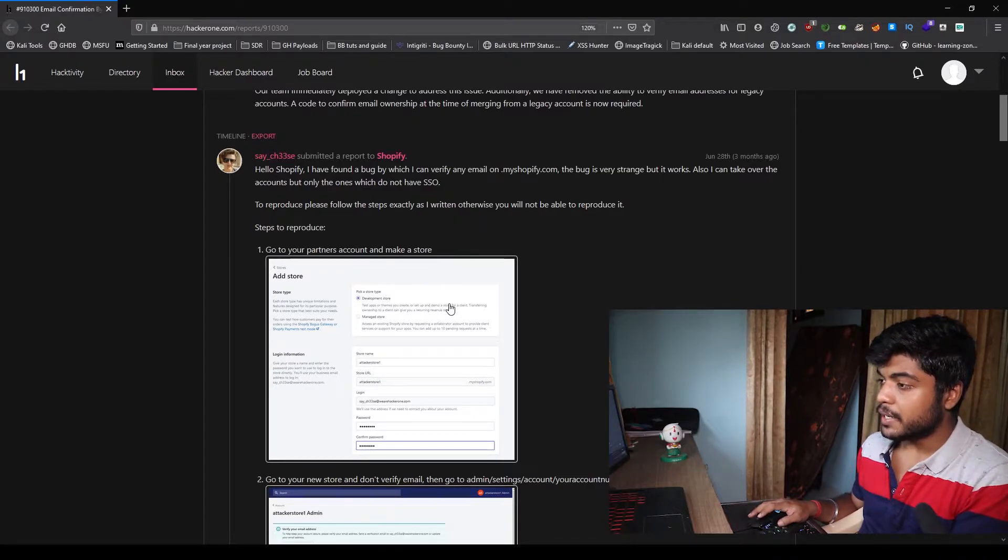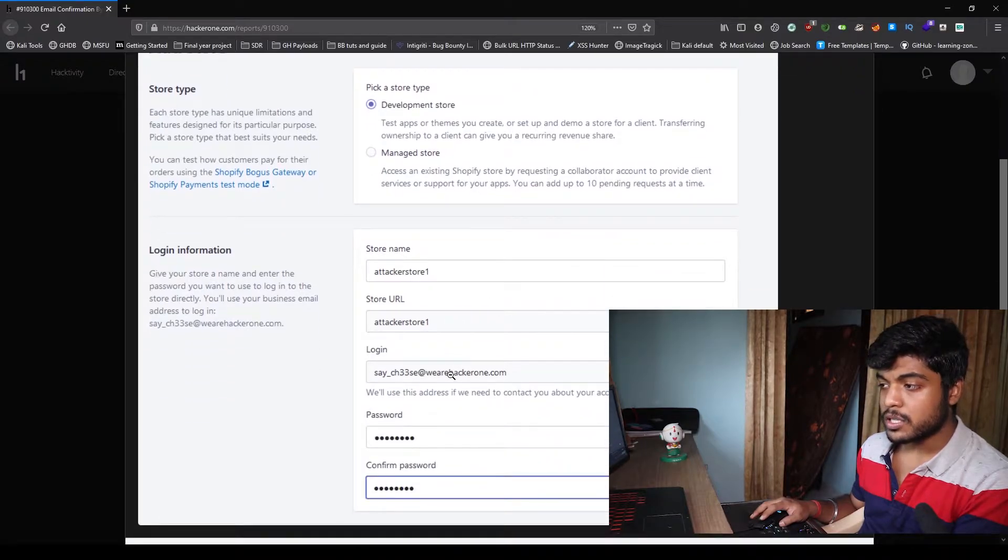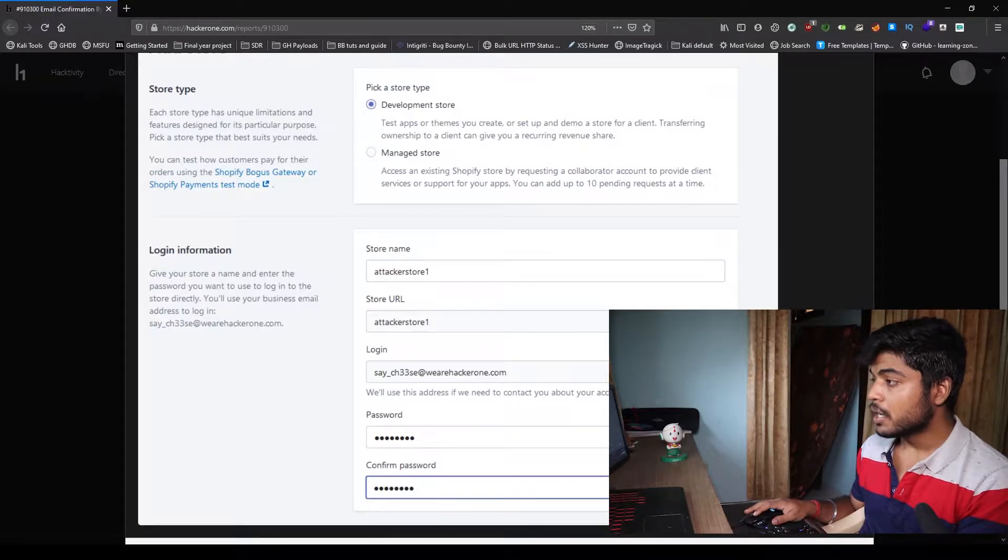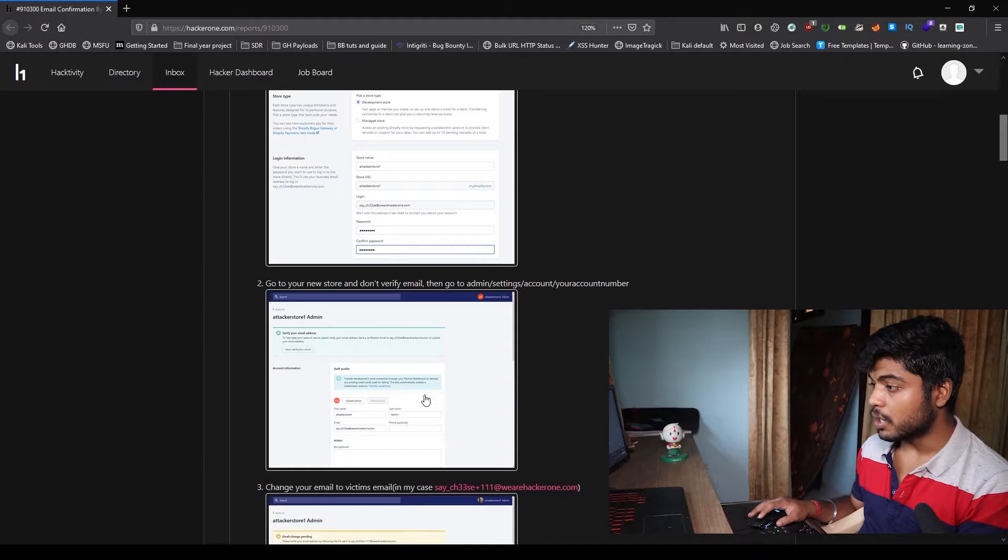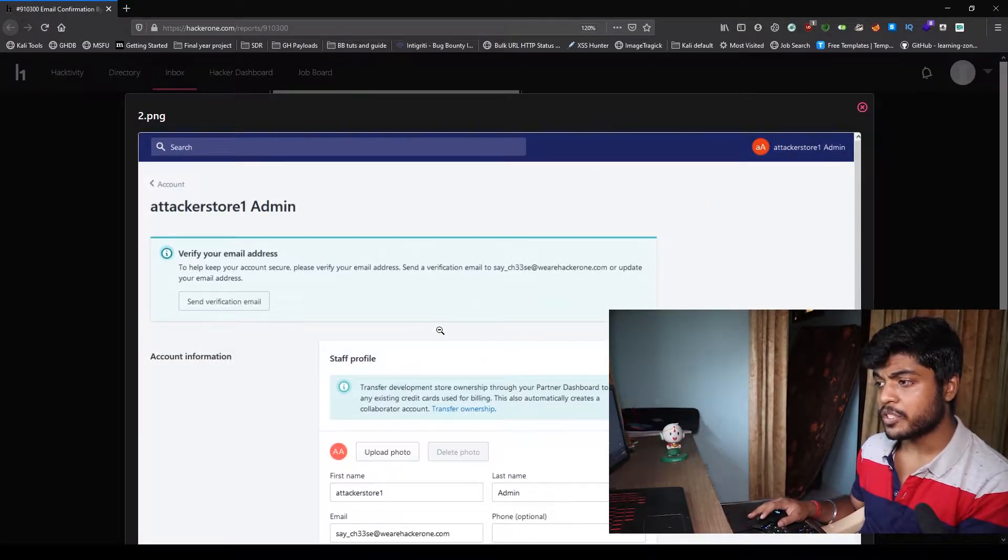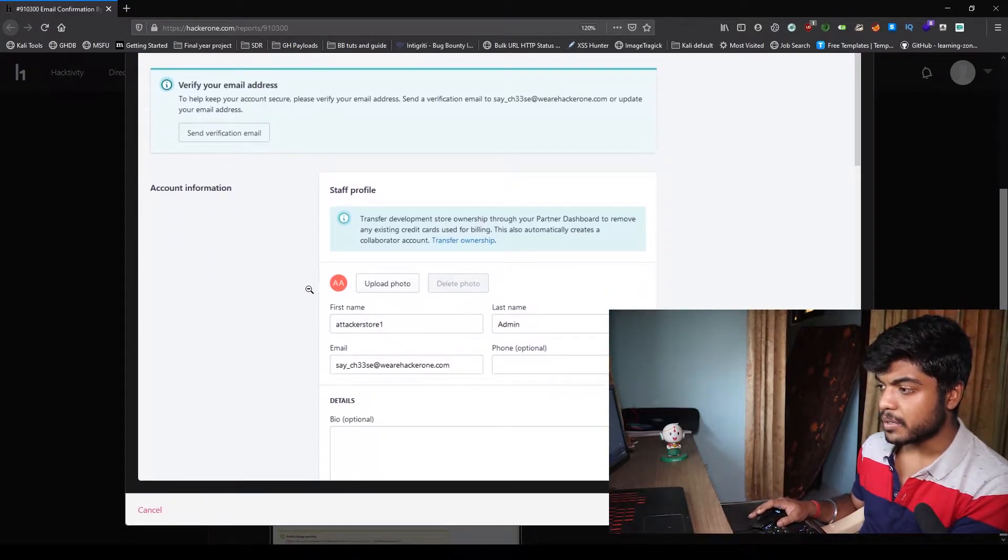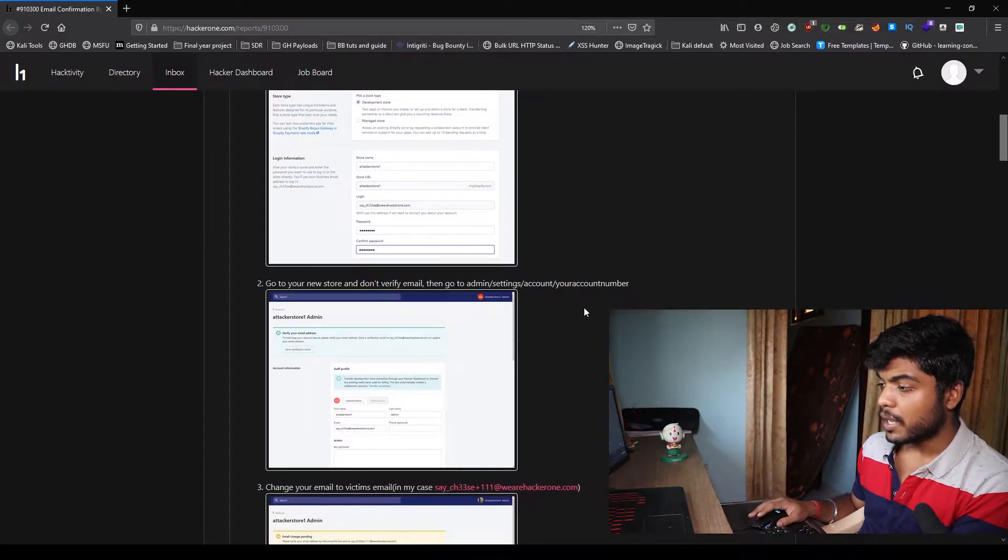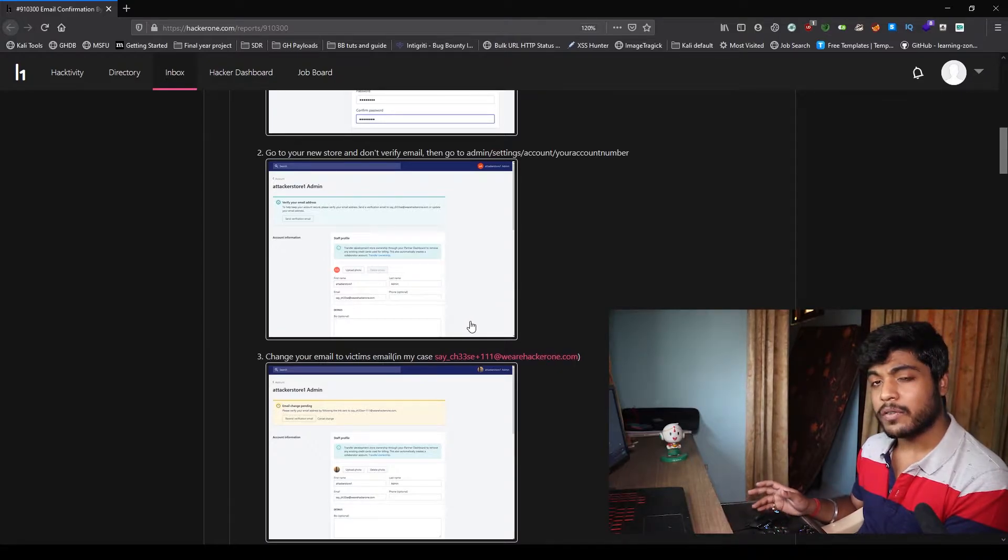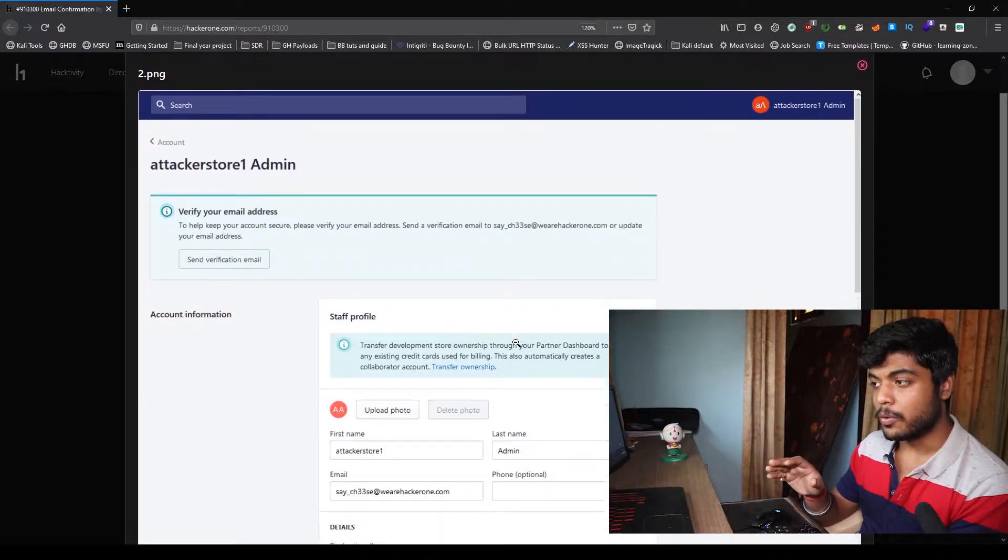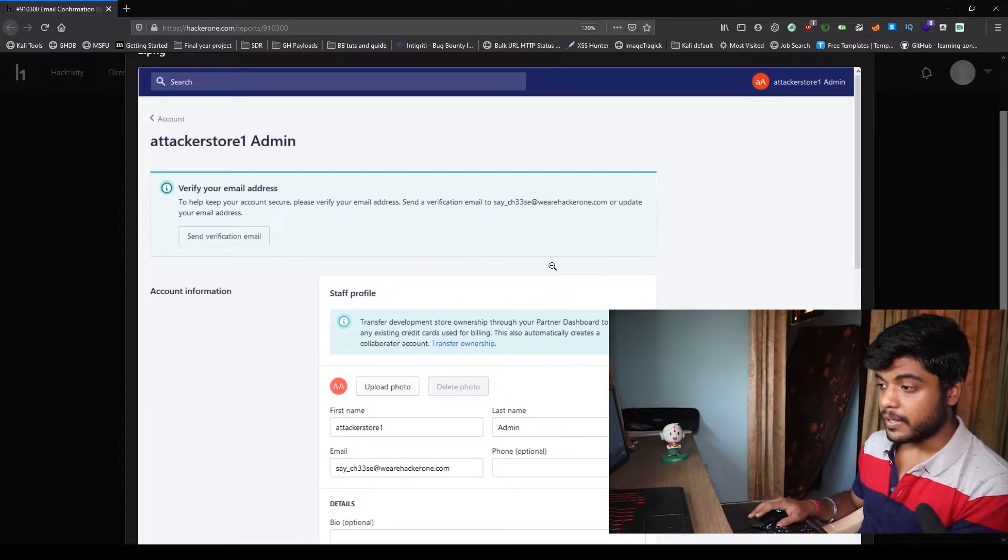So first, what he did was he made a store name attackstore1 and login was saycheese@thehackerone.com. That means this is the attacker account. Now moving ahead, he went to the account information page of the store and changed the image. This email ID is saycheese@thehackerone.com. When he created this store, he didn't verify this account just for the sake of this bug.